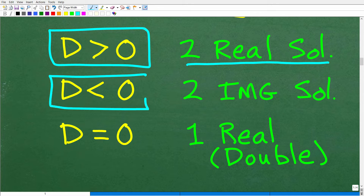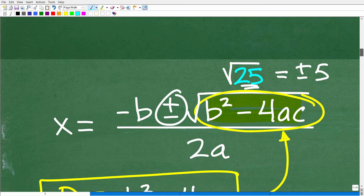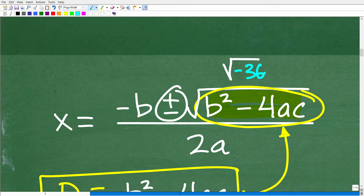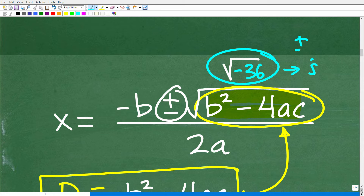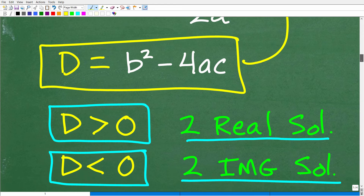What happens if the discriminant is less than zero — in other words, it's negative? Well, in that situation, you will have two imaginary number solutions. If we do our number crunching for B squared minus four AC and we end up with negative 36, we're going to have an imaginary number: plus or minus six i. You need to understand complex and imaginary numbers because quadratic equations will always have two solutions — either two real number solutions or imaginary number solutions.